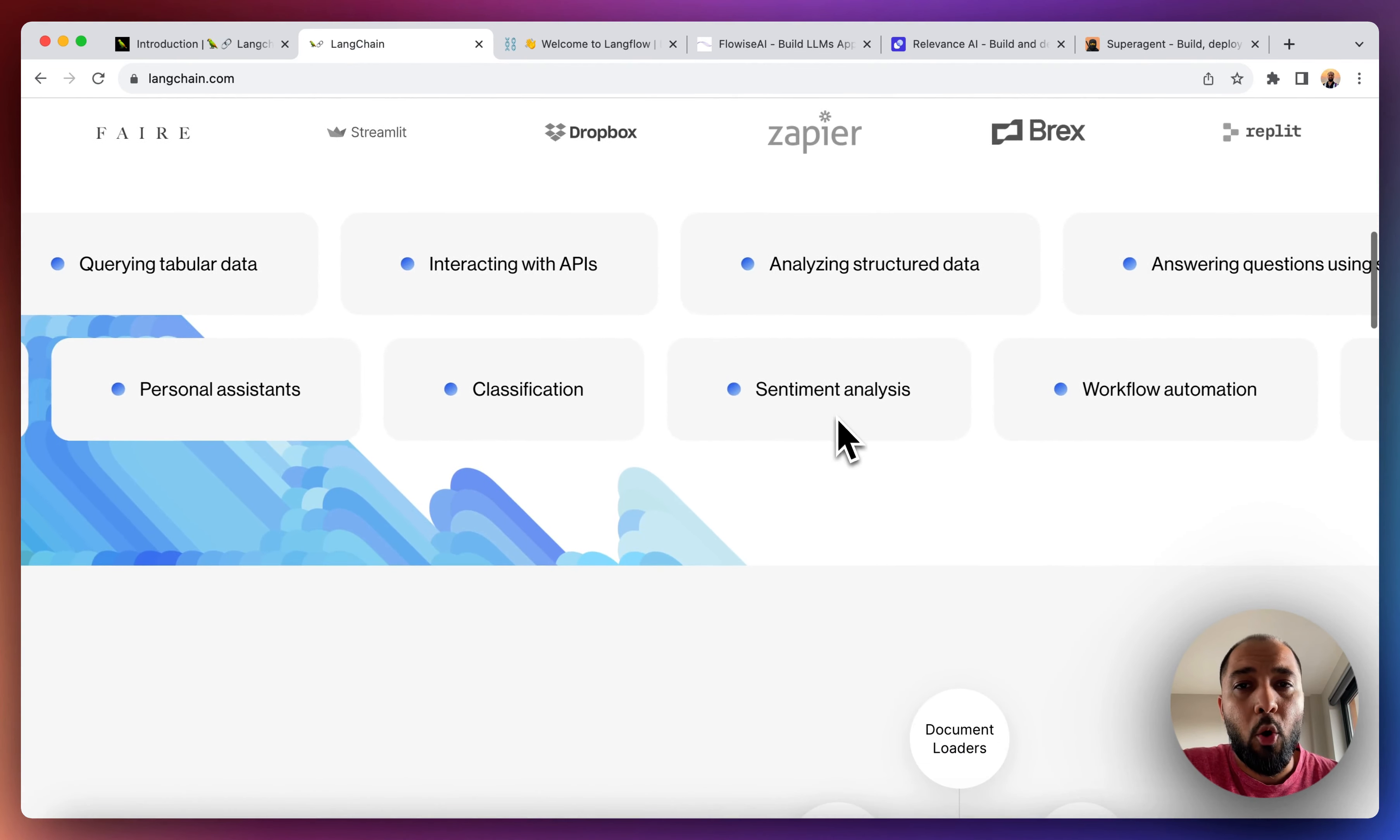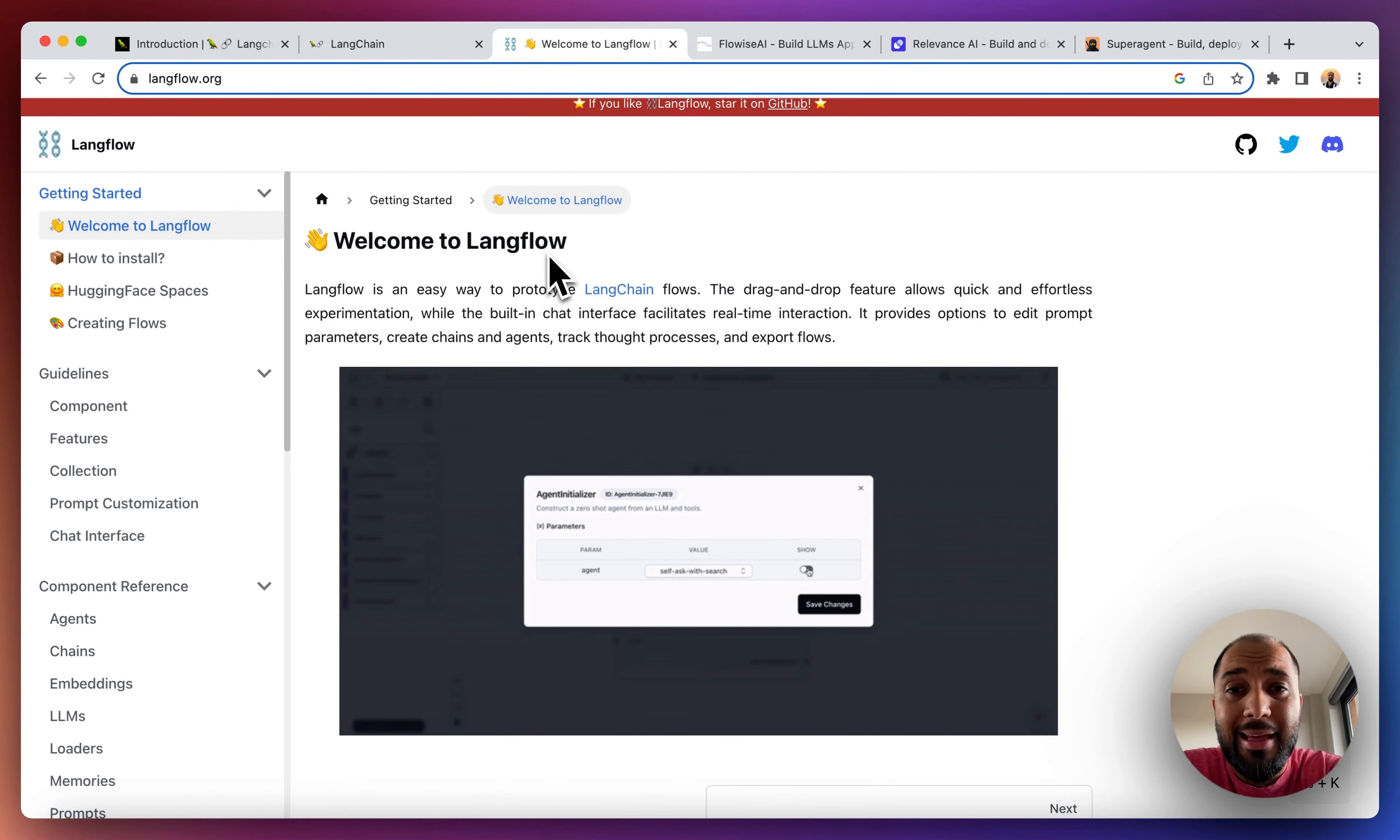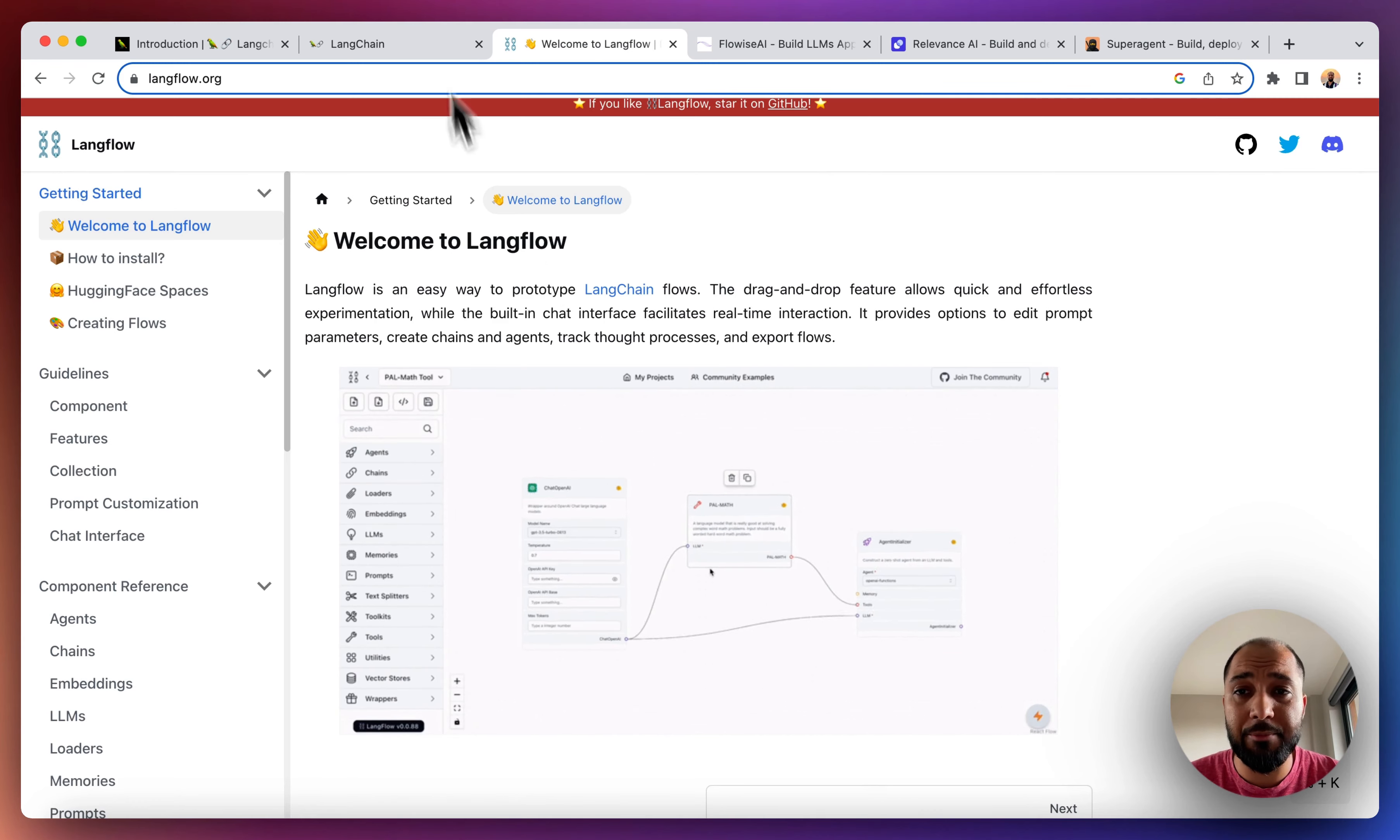So just to give you a quick overview of the no-code tools that are available. The first one is LangFlow. Just before I dive into these tools, you need to have Visual Studio Code installed and a version of Python installed because these tools run on Python, but setting them up and using them or building your own LangChain applications with them is very straightforward if you follow the documentation instructions.